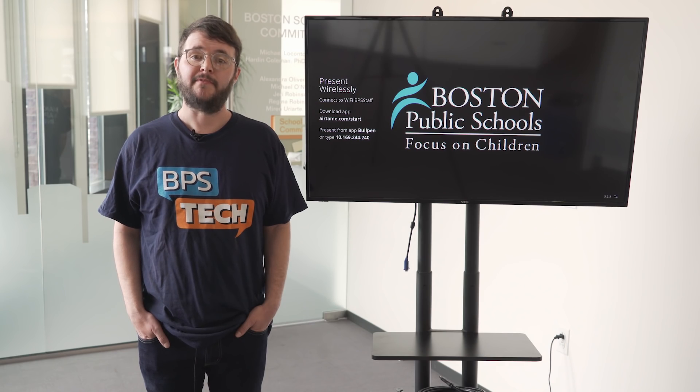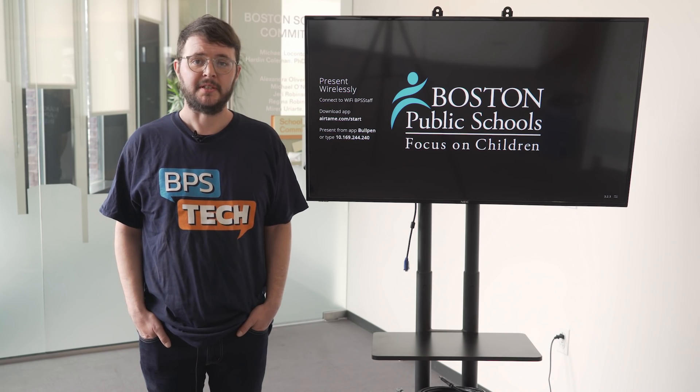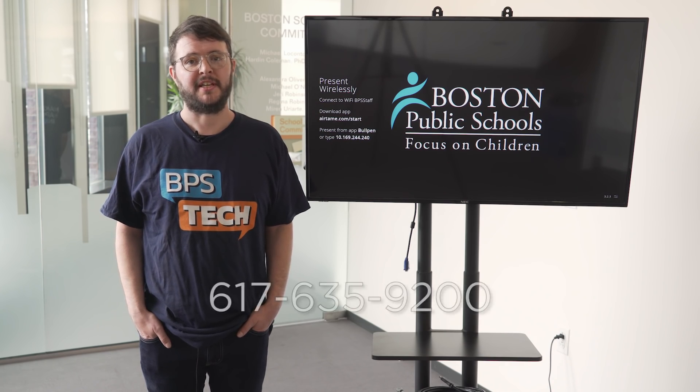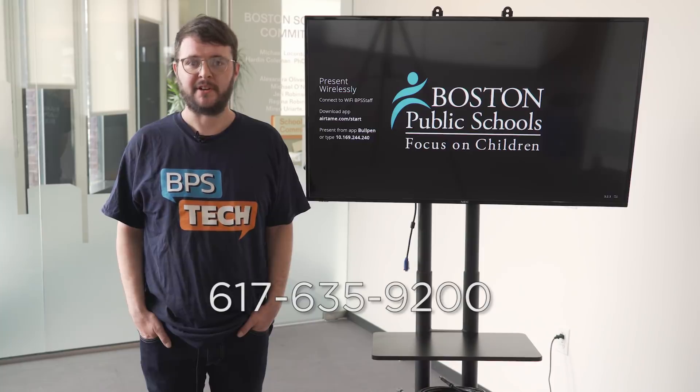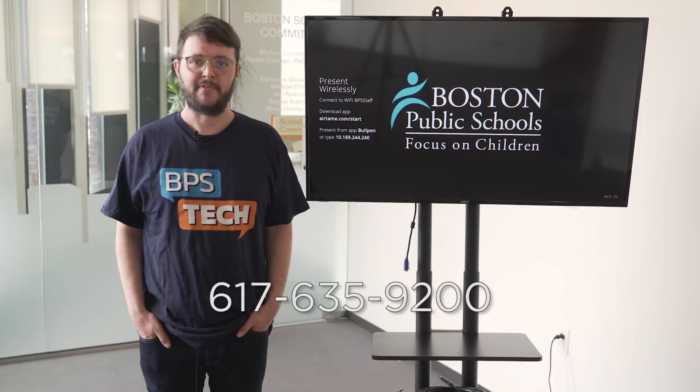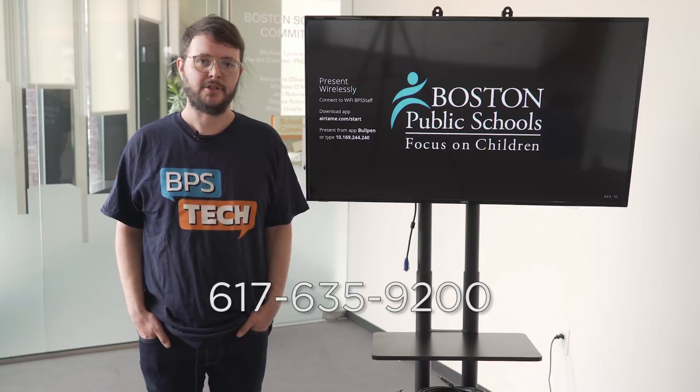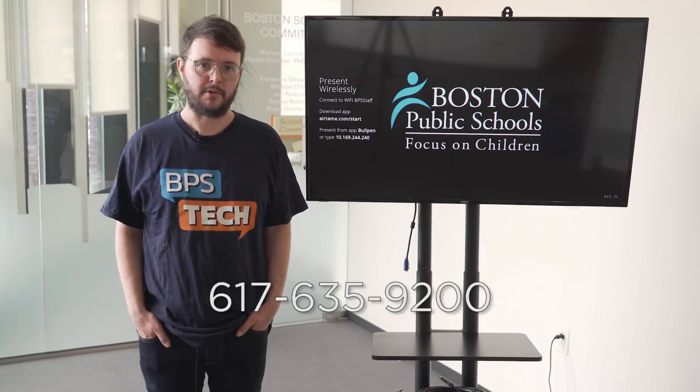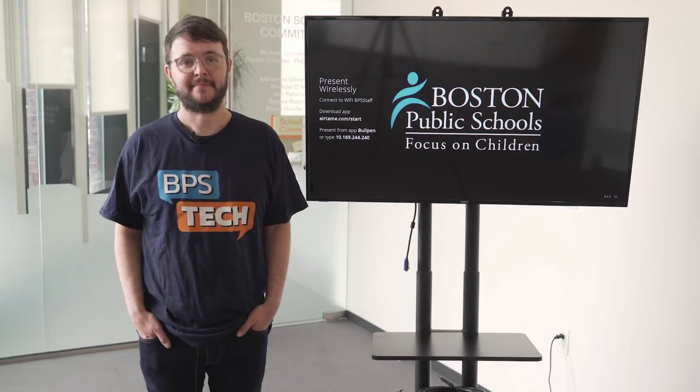If you need further assistance, please call us at 617-635-9200. And thanks for watching.